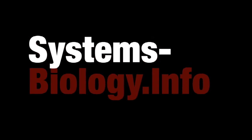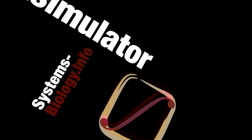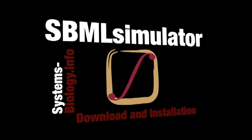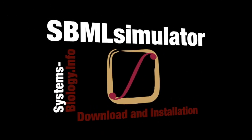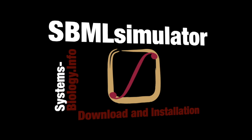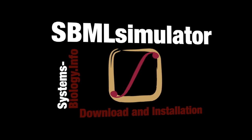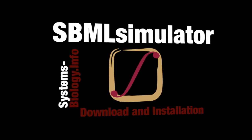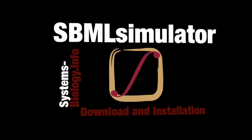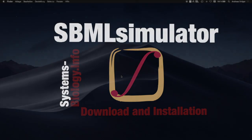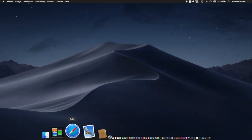Welcome! My name is Andreas Drega and you are watching the Systems Biology channel. In this video, we will introduce SBML simulator and walk through the process of downloading and installing it.